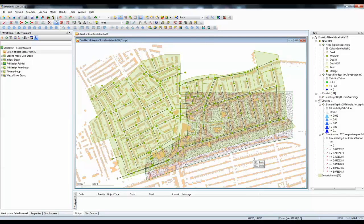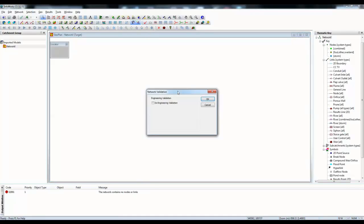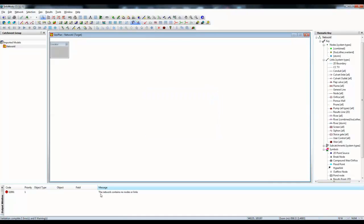Now, we need to switch back to InfoWorks CS. Here we are in InfoWorks CS and all I've done is to create a brand new completely blank network. We can prove that the network is blank by validating it. And as we'll see at the bottom of the screen, there are no nodes or links in the data. So it is a completely blank network.